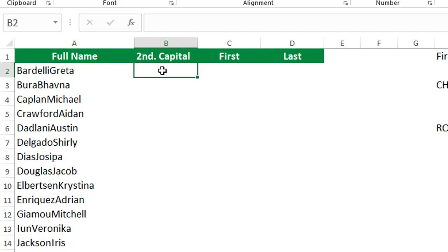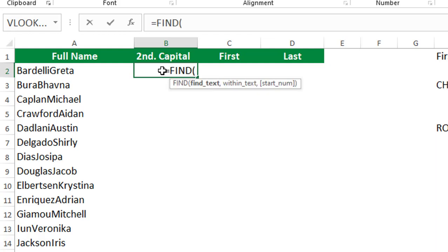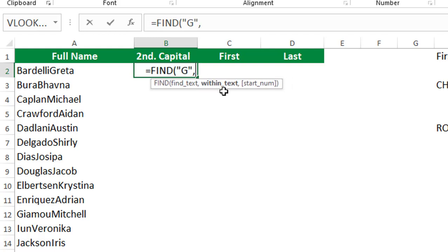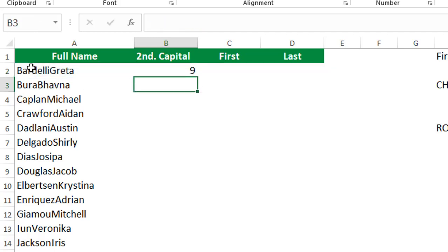I'll start with a FIND function — type equal FIND. The FIND function finds the position of a character and it's case sensitive. I'll type a capital G in double quotation marks, because the last name starts with G, then look for it in cell A2. It tells me this character is at position 9. But not all last names start with G, so I need to locate the position of the second uppercase character, whatever it is.